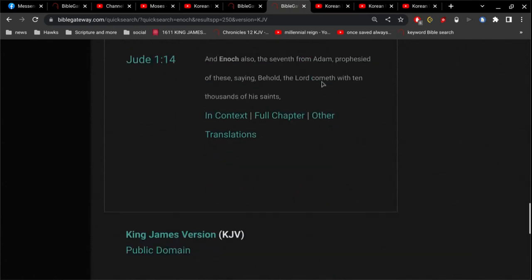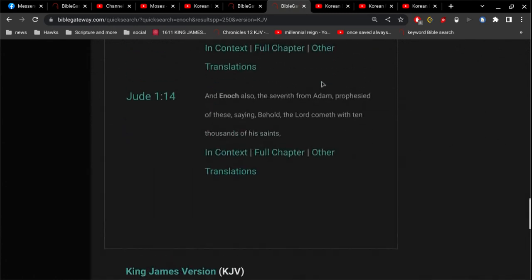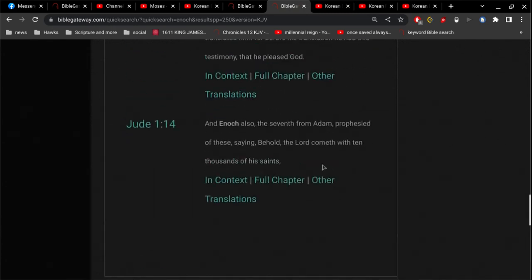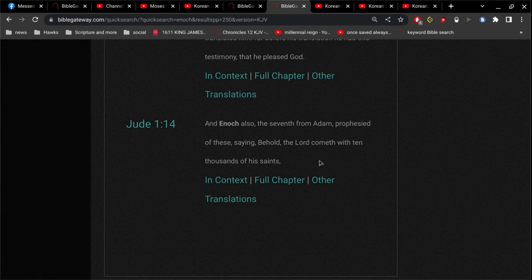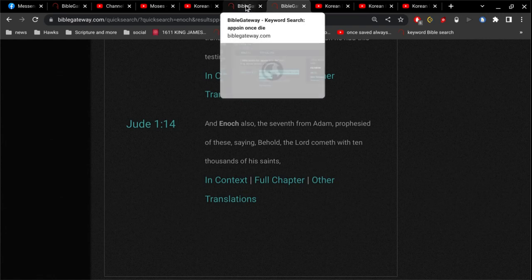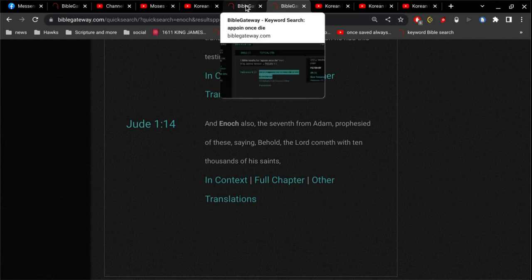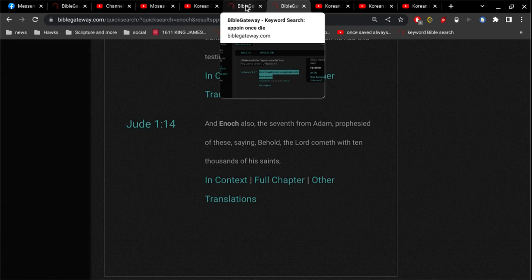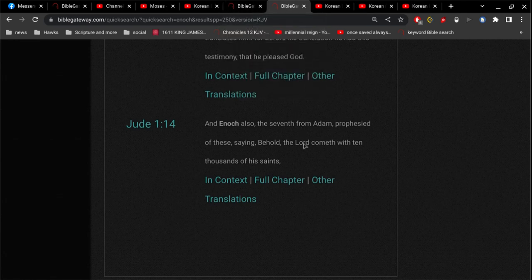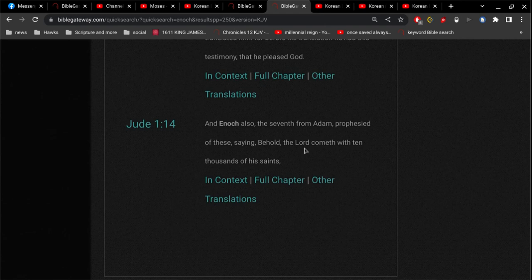And then of course we go back to Jude. So Enoch did not write a book, did not have any writings at all that could be understood, but what he taught was remembered. And so this teaching of his about the Lord coming with 10,000 of his saints, for one, it parallels what we read in Matthew 24 verse 31. But also it was just an oral teaching. It was just something that was handed down orally from generation to generation.